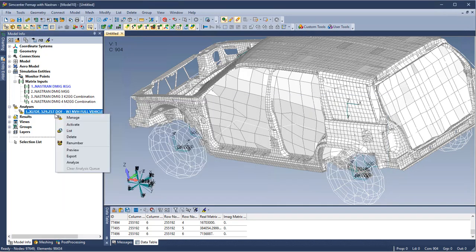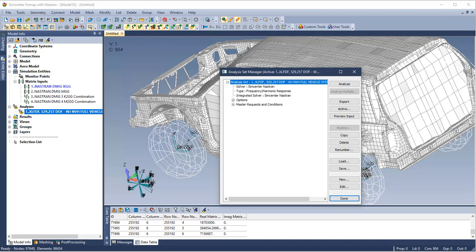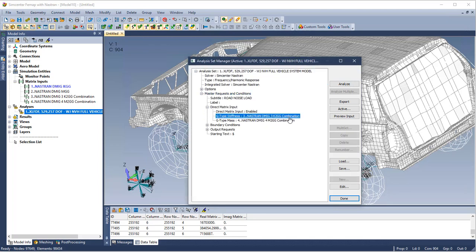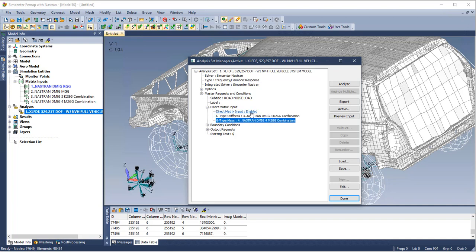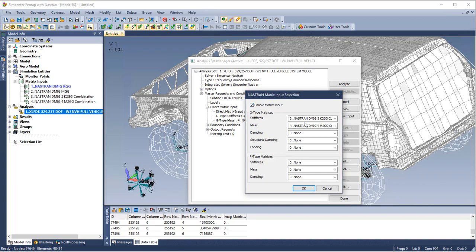In this model, if we manage our analysis and navigate to master requests and conditions, we will see the direct matrix input entry. Here we can enable or disable our DMIGs and we can control which matrices are included in our analysis.